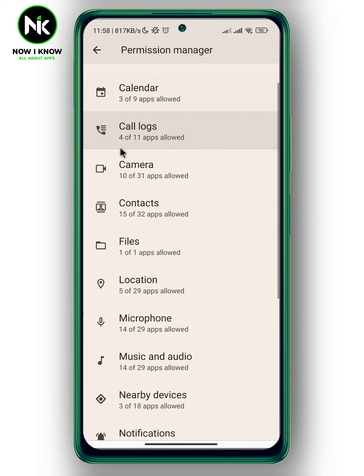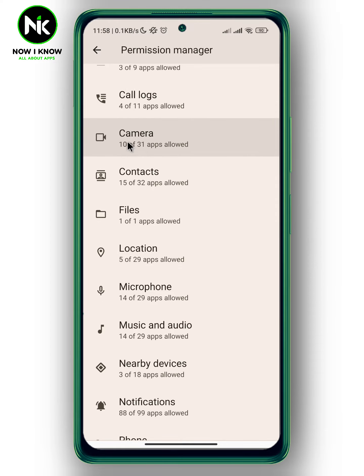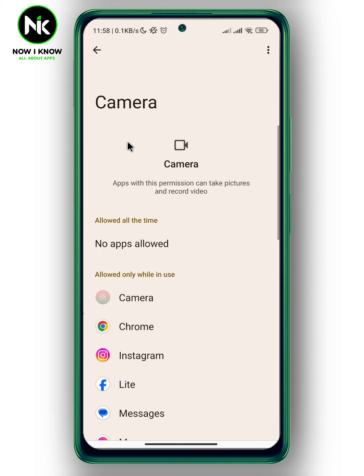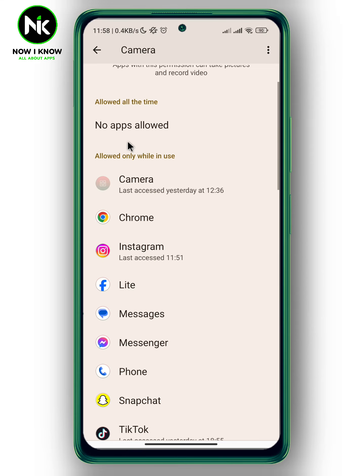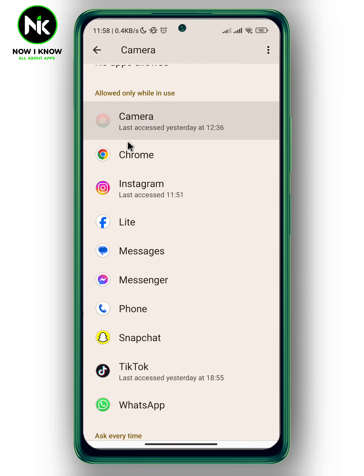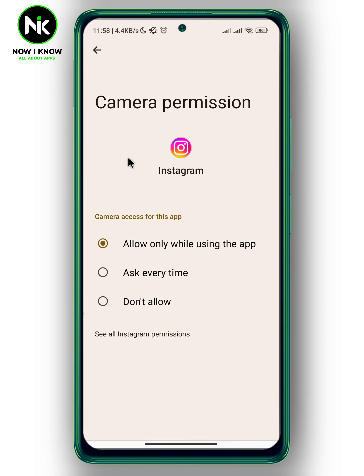Now scroll all the way down and tap on Camera, then again scroll all the way down and look for Instagram.